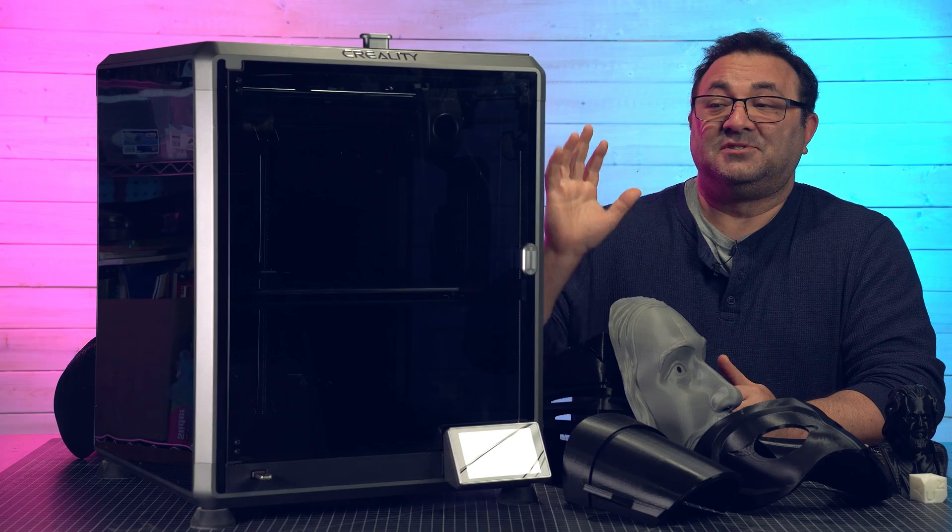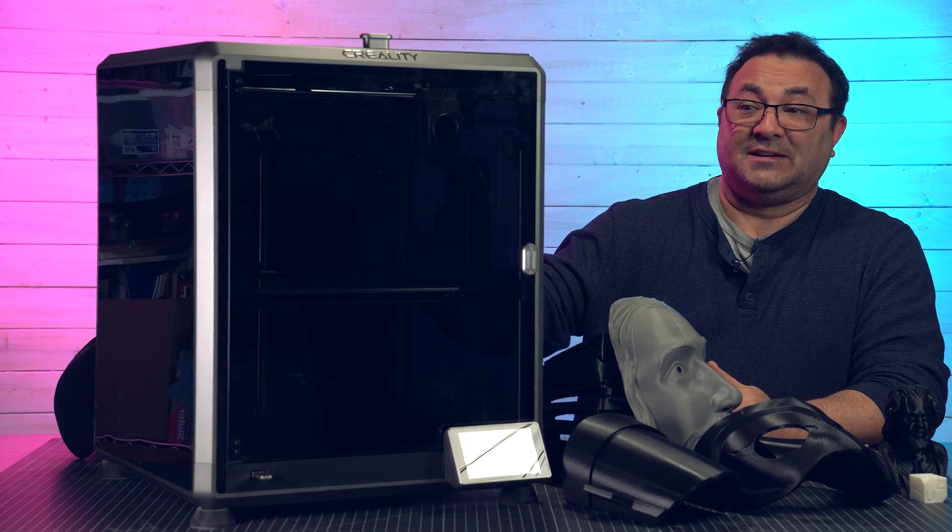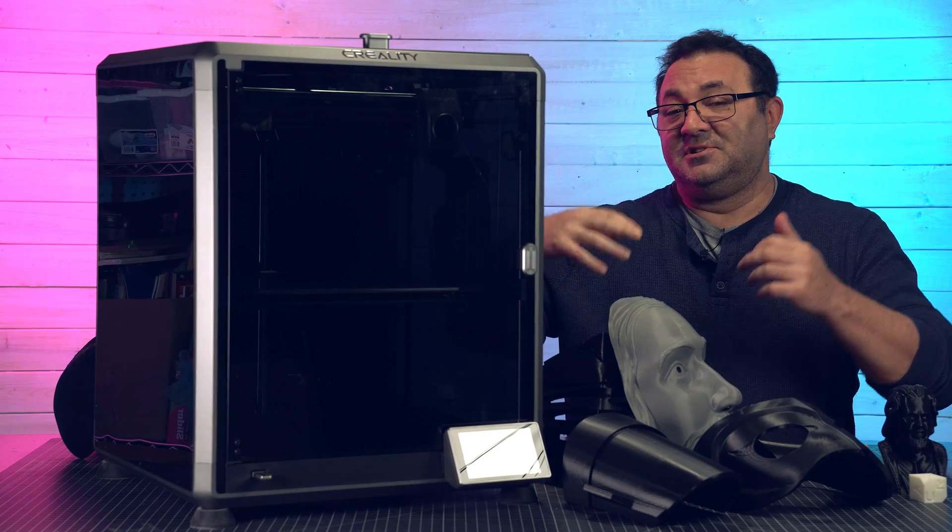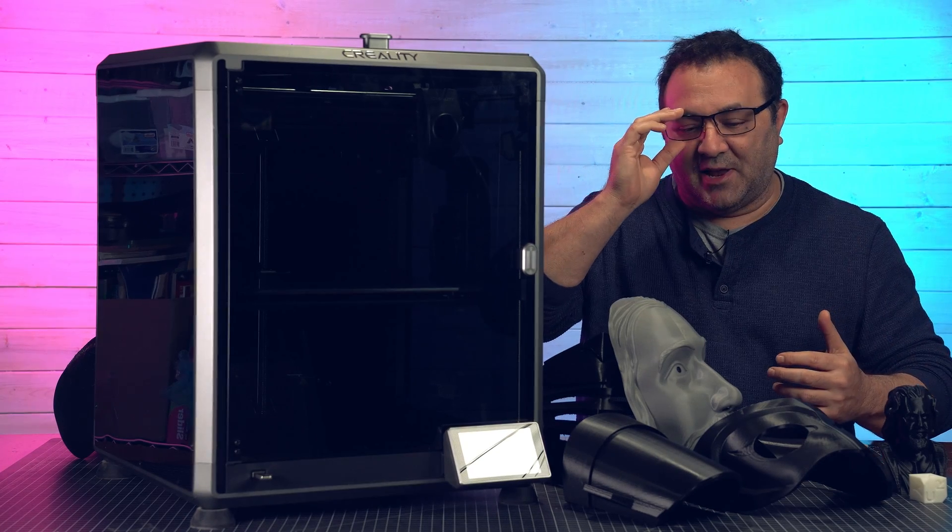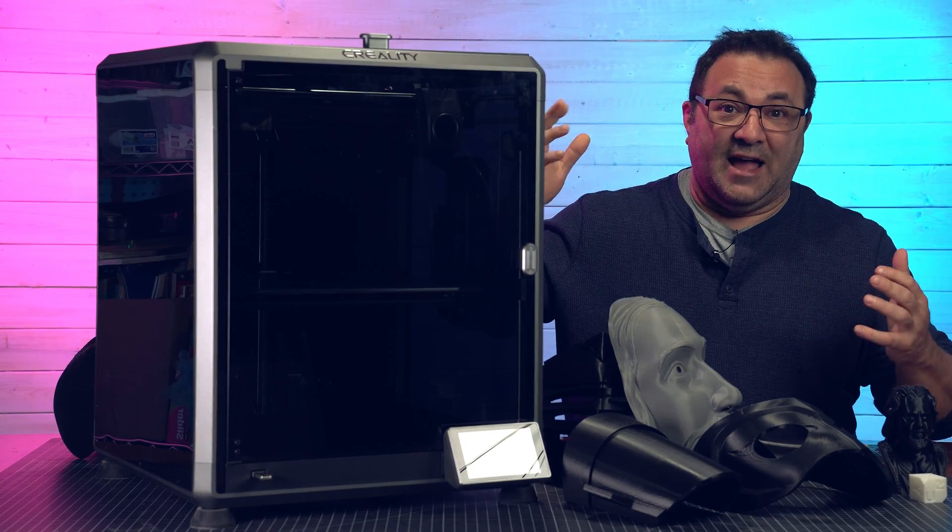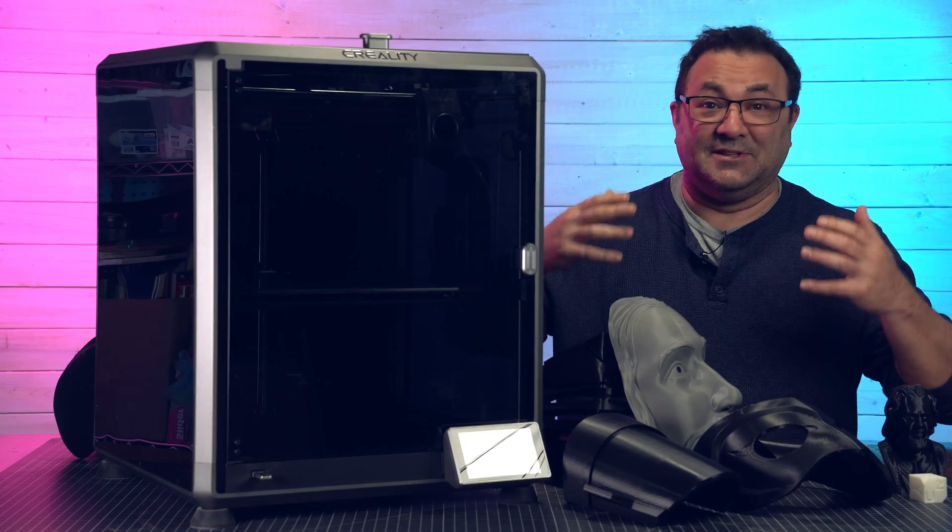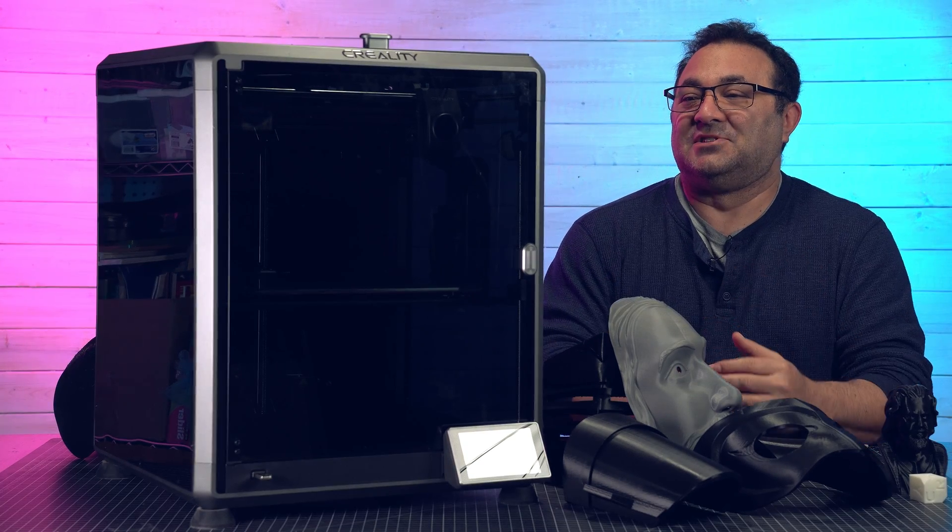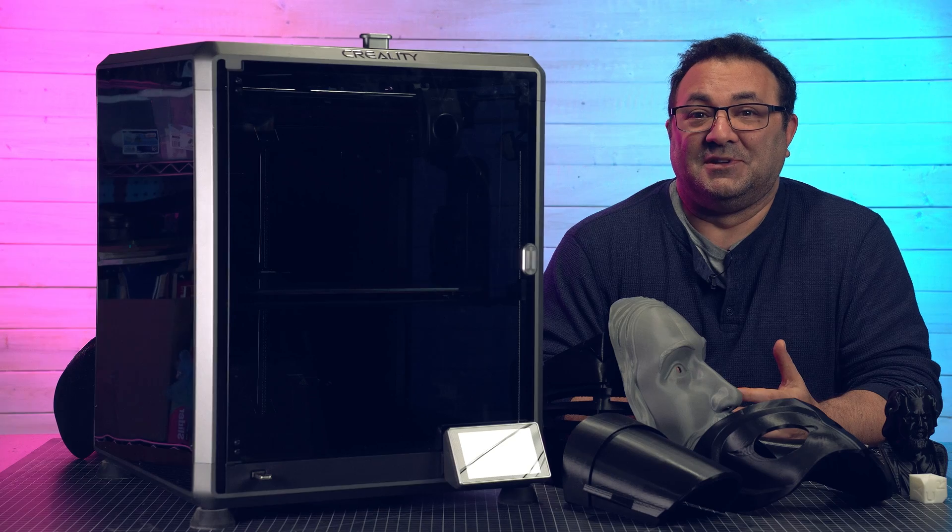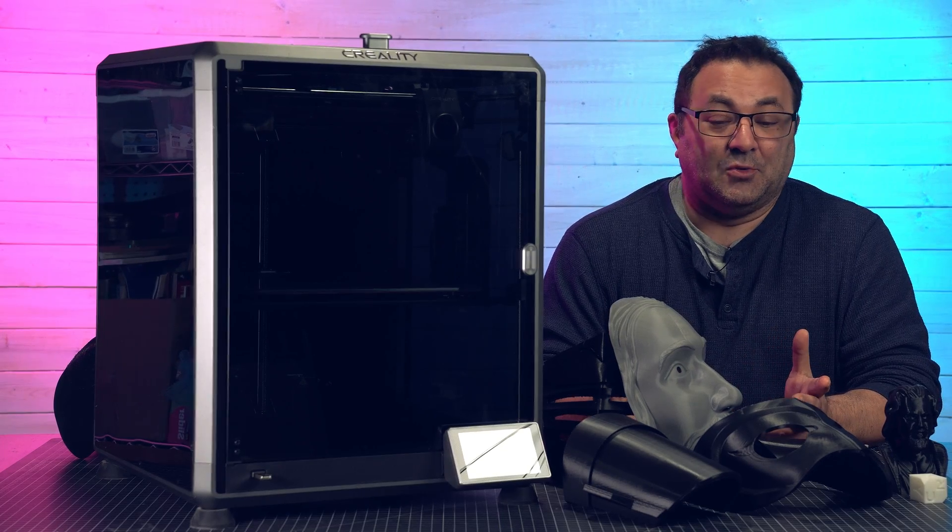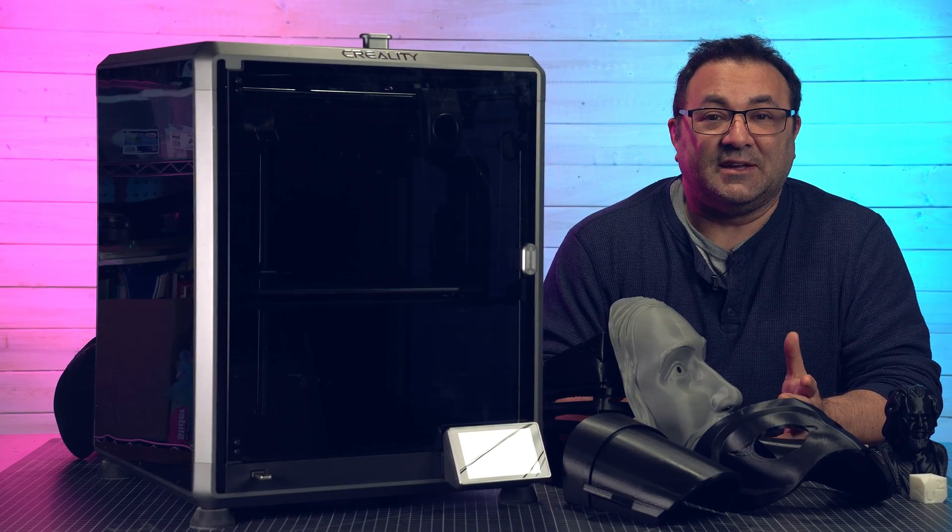So I've actually had the Creality K1 Max for a couple months now. I usually will do a review a little quicker than this, but I've got to tell you I have just been cranking out prints on this thing. There's usually something on it and it's usually working, so I haven't had time to really take it down and do a review and take a look at these prints and everything.